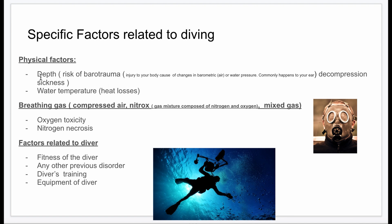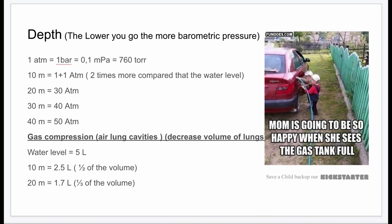The physical factors include depth and the risk of barotrauma — any injury to the body caused by changes in barometric or water pressure. This most commonly occurs in the ear. Another factor is water temperature; cold water can cause significant heat loss. The breathing gases are also a factor, with two types: oxygen toxicity and nitrogen narcosis. Diver-specific factors include fitness, previous disorders, training, and equipment.